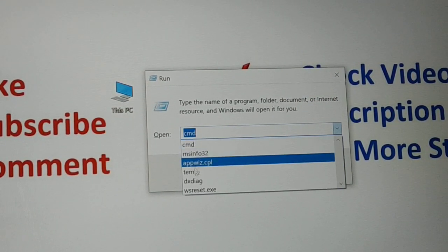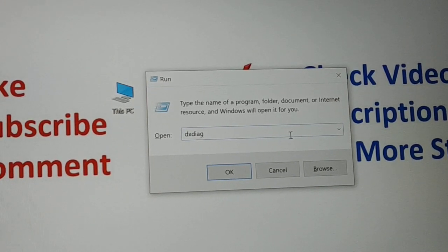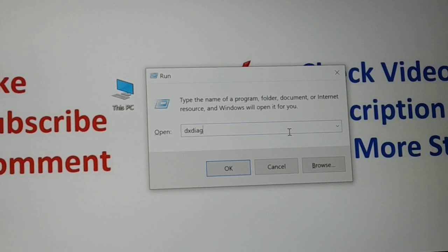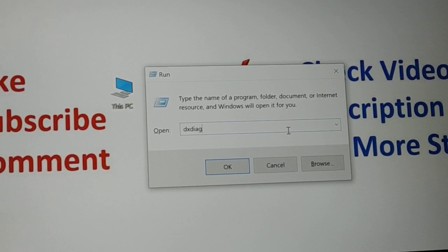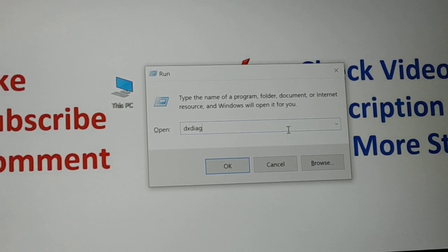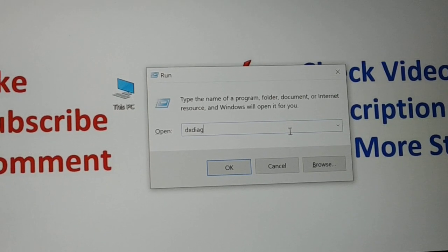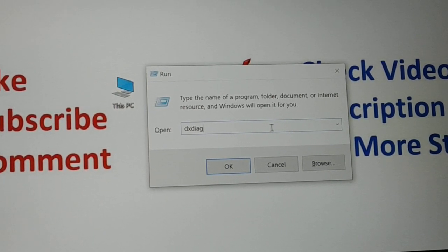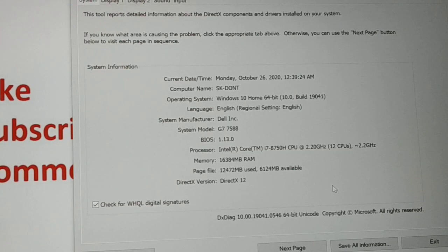The fifth important command is 'dxdiag'. This is very useful whenever you want to check your system's graphics information. For example, if you're at a store considering buying a system and want to check the specs yourself, type 'dxdiag' and press Enter.